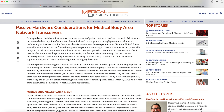Wired technologies limit patients' mobility, increase the difficulty of transporting patients, and often introduce significant delays for caregivers managing cables. With the patient monitoring market expected to hit $27 billion by 2020, wireless patient monitoring is poised to be a major part of that. According to Burke Insight, more than 3 million people worldwide were being monitored remotely by professional caregivers in 2013, most likely from wireless medical services such as Medical Implant Communication Service and Wireless Medical Telemetry Services. Medical body area network technology can simplify tracking biometrics for more routine patient care.